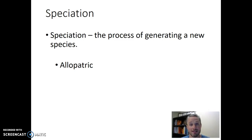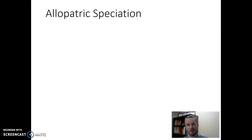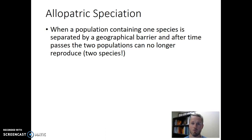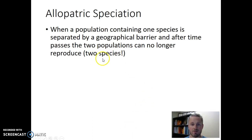Allopatric speciation is when we have a population — a group of organisms living in the same place at the same time containing one species — and then we separate that by a geographic barrier. We let time pass, and those two populations that are now separated, when they come back together, can no longer reproduce. If that's the case, we now have two species.